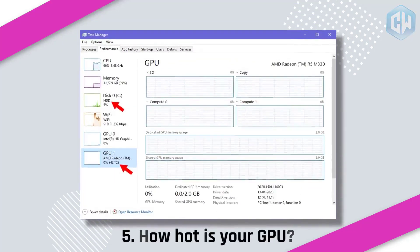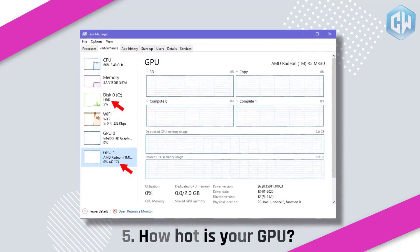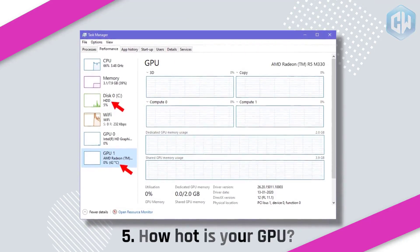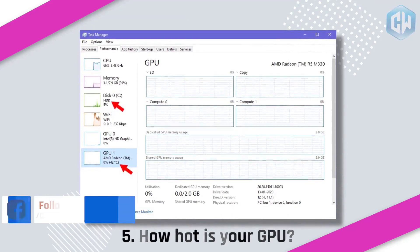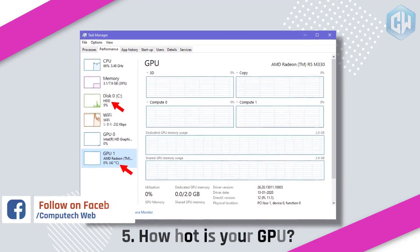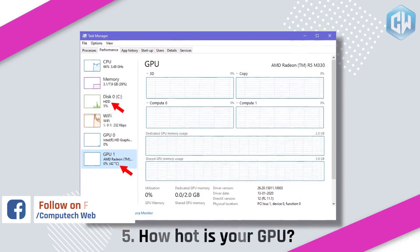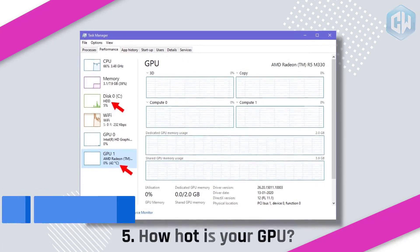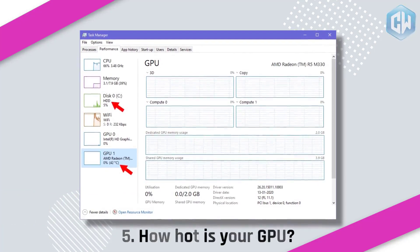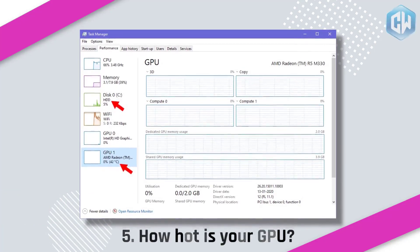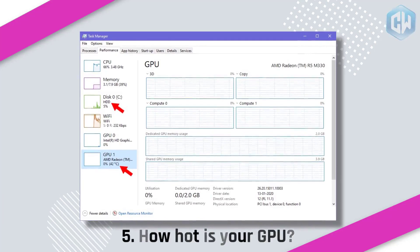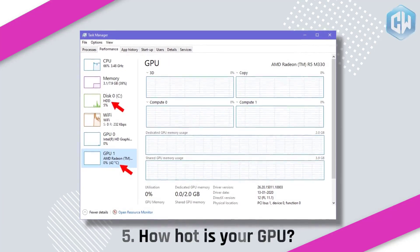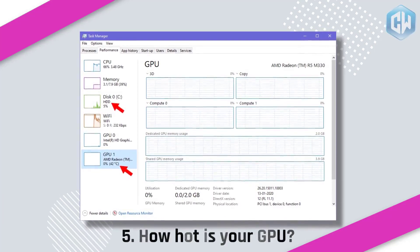Feature 5: GPU Temperature in Task Manager. If you're looking for third-party apps to check your GPU temperature, you can now stop the search. Windows 10's latest update 20H1 shows the GPU temperature, along with other related data, in the Task Manager itself — just head over to the Performance tab. Note that the real-time temperature is only visible for the discrete GPU. In addition, the Task Manager now shows the type of your disk, whether it is a hard drive or SSD, which is useful if you have multiple storage drives installed.